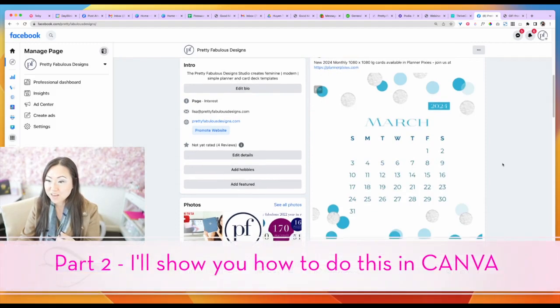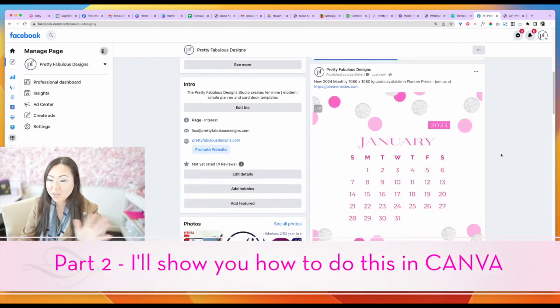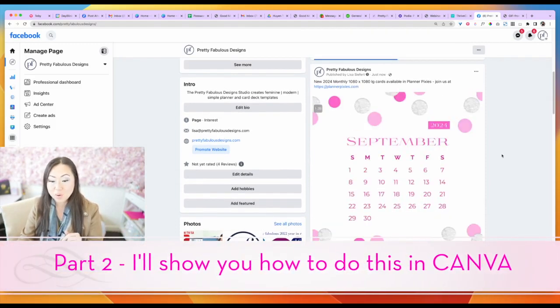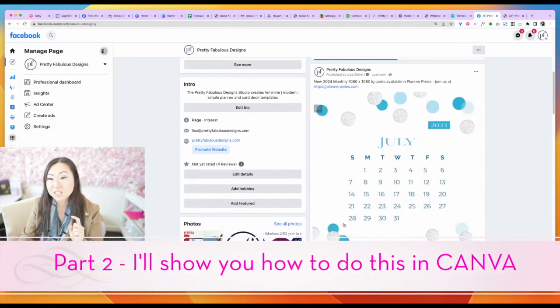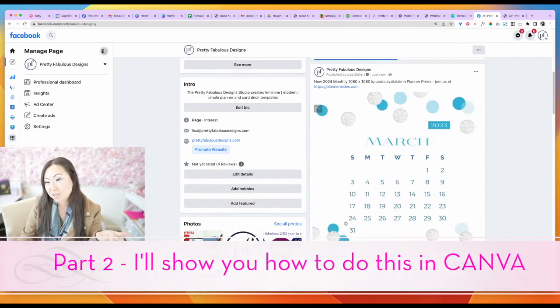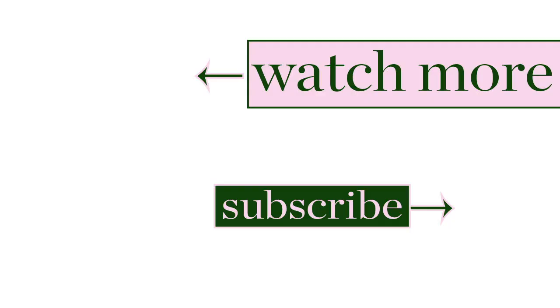And there you go. You can now see your GIF available on Facebook. So we'll see you in the second video where I'm going to show you how to do this in Canva.